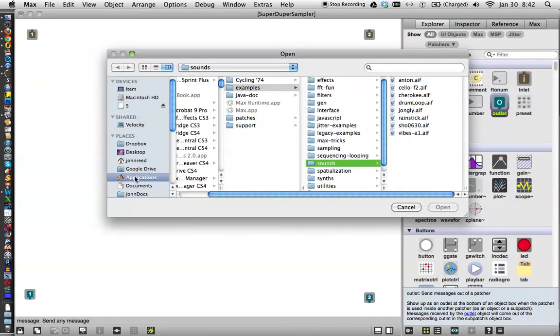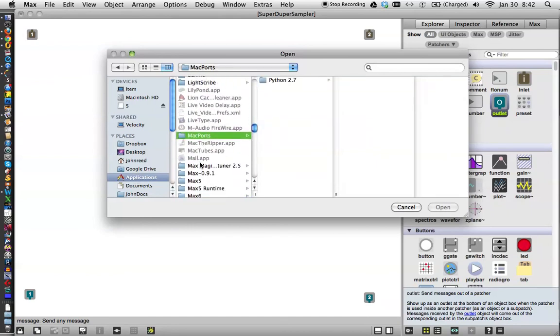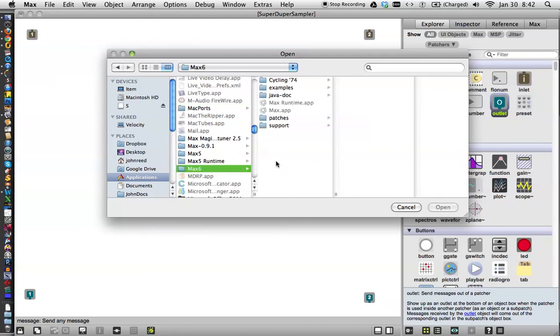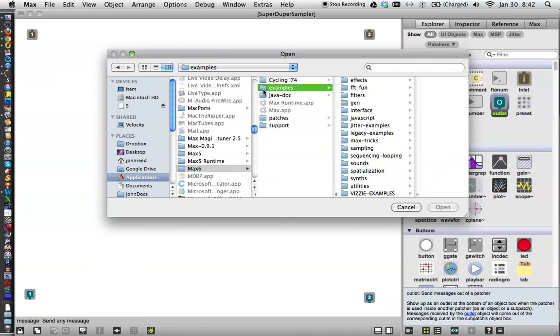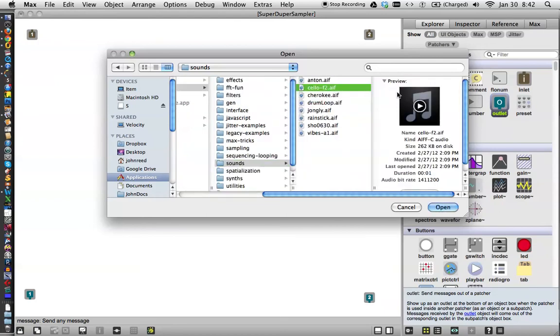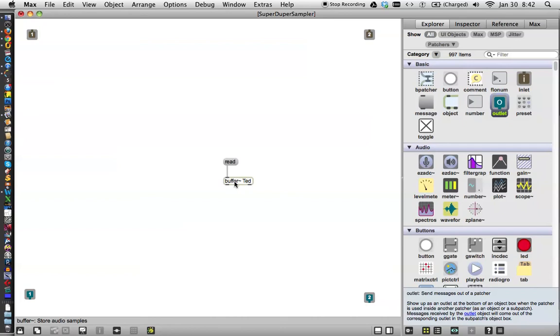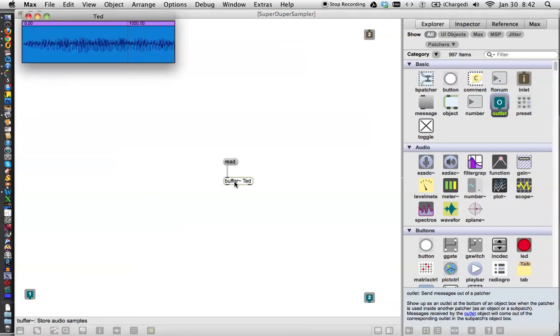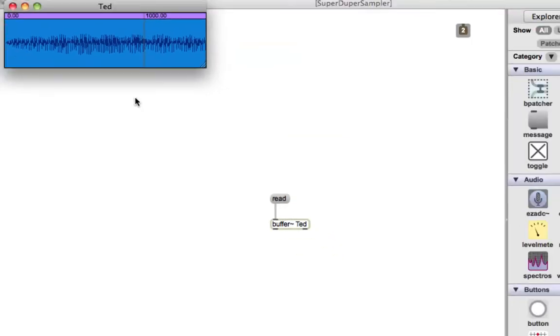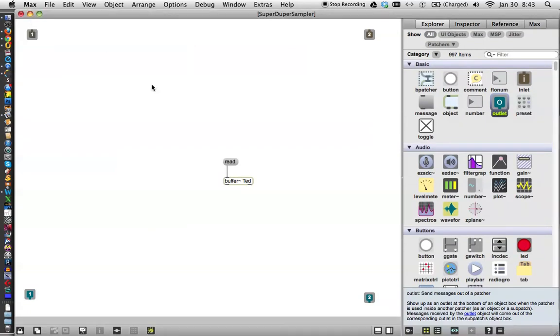So now we've got a buffer named Ted, and we are going to read a file into the buffer. A buffer is a place where a file, a sound file, is stored. So go to Applications. I just type the letter M, and then I get down to Max 6. I go over to Examples. I go down to Sounds. And let's pick something here that we can, that we know what the sound is. And I think we all know what the sound of a cello is. And if you don't, what a delight it'll be. And let's open that. And so now in Buffer Ted, we have a cello. How do we know that there's a cello in Buffer Ted? We double click on Buffer Ted. And up here, we see the sound file that's in Buffer Ted. The cello is in Buffer Ted.